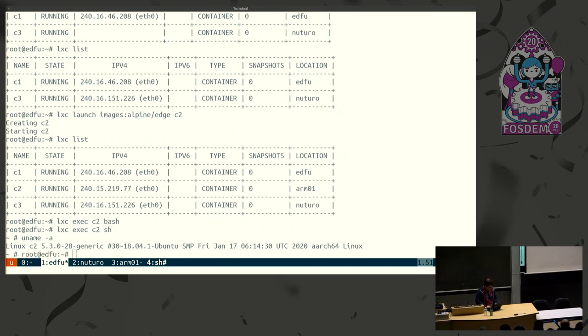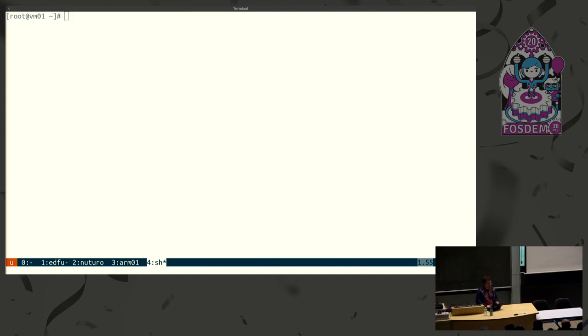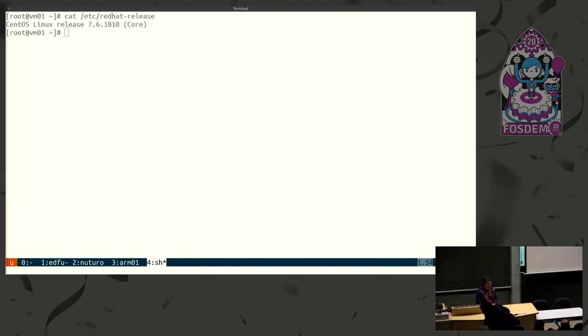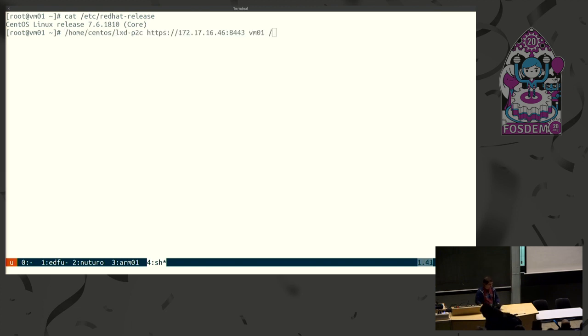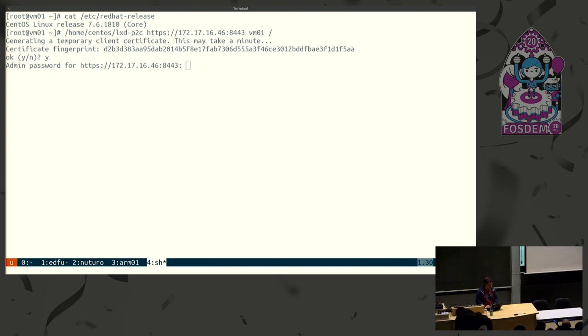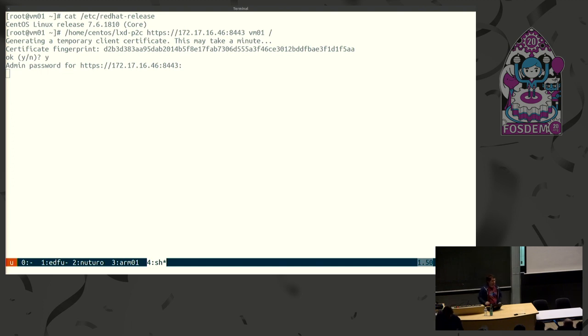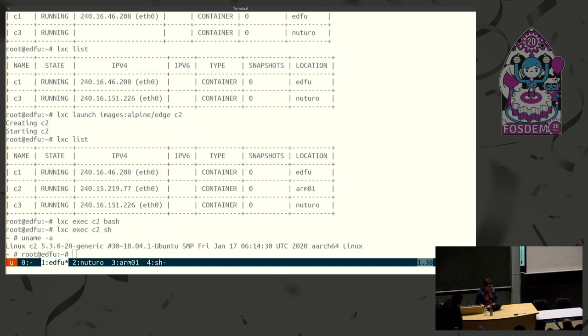The other thing that's somewhat interesting is we've got a tool to convert a system into a container. So that's what we've got here. That VM01 is a CentOS 7 VM that's just doing nothing, but you know, it's there. We've got a tool called LXD-P2C that can take the address of the cluster, will ask for the same password we set, and will then transfer the entire thing over the network into LXD, creating a new container for you that uses the entire content of the system. That's going to take a little while, so I'm just going to let it run.